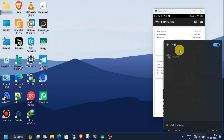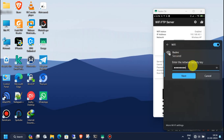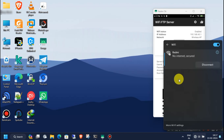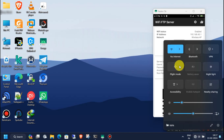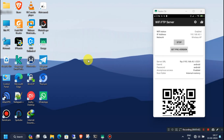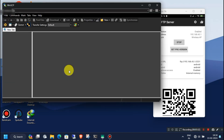Now go to your Windows computer and connect it to the mobile hotspot by entering the mobile hotspot password. Once connected, open the WinSCP app on your Windows PC. I will put the download link of this free app in the description or comment section.